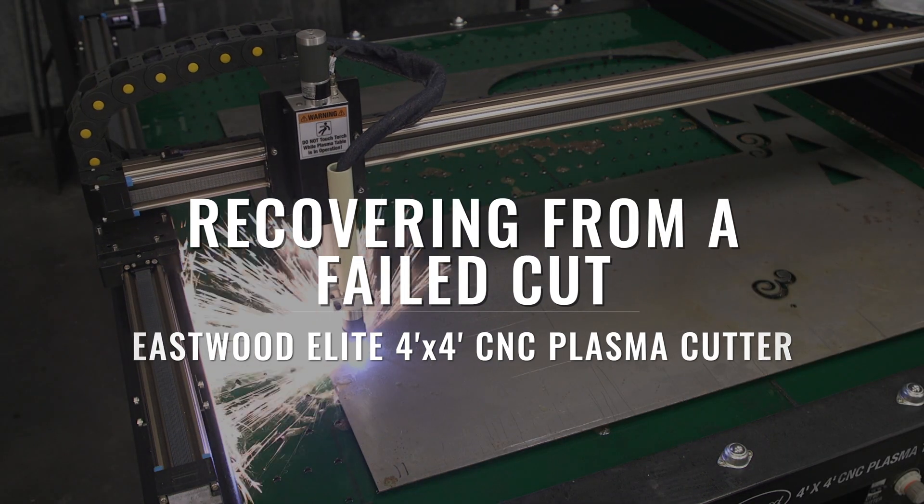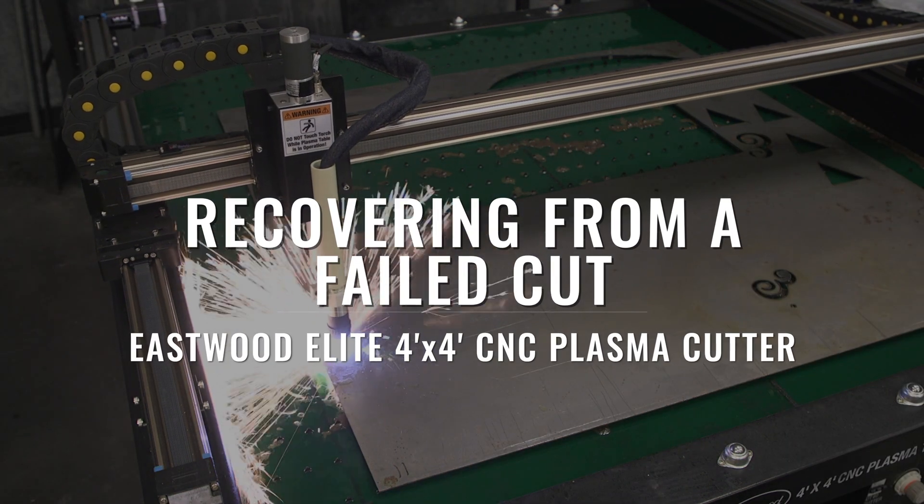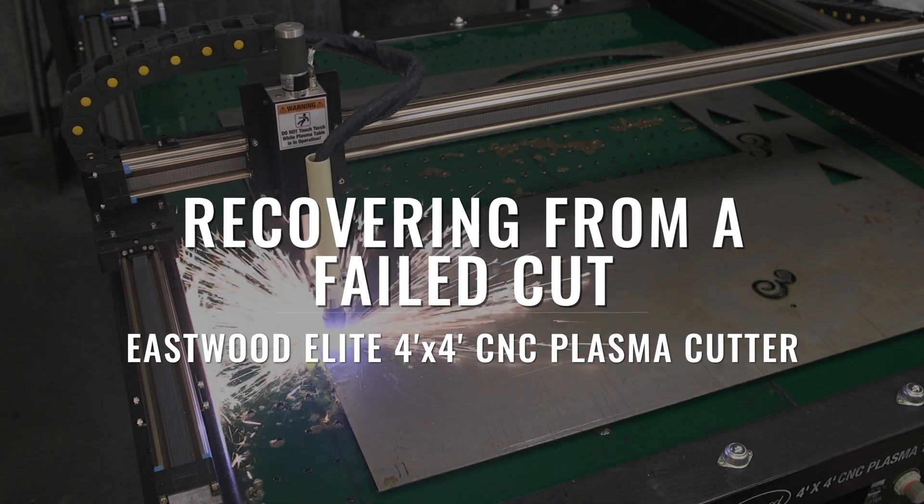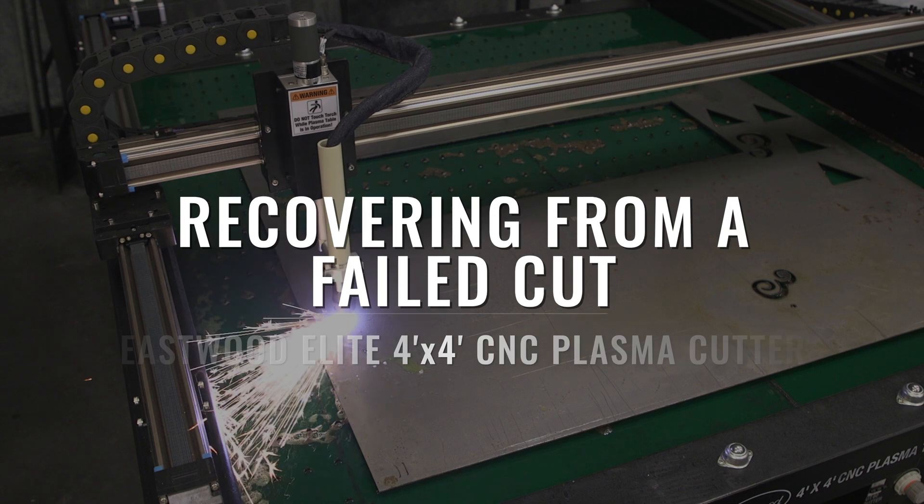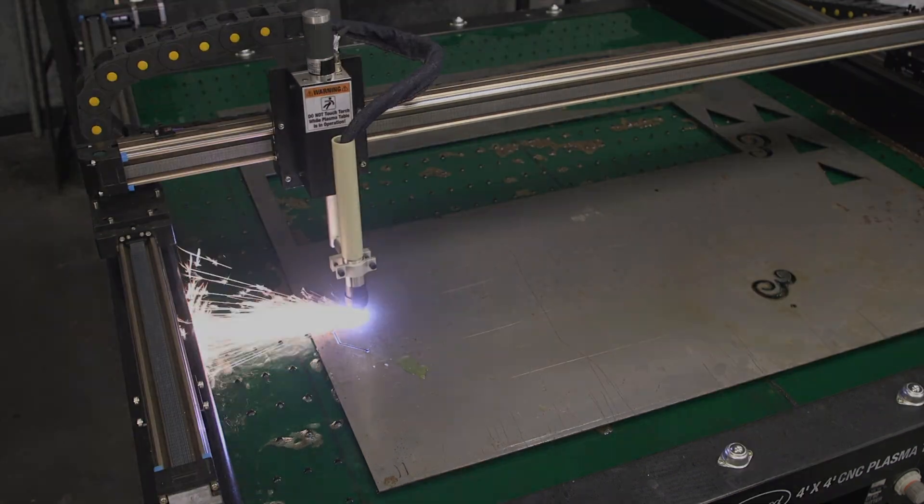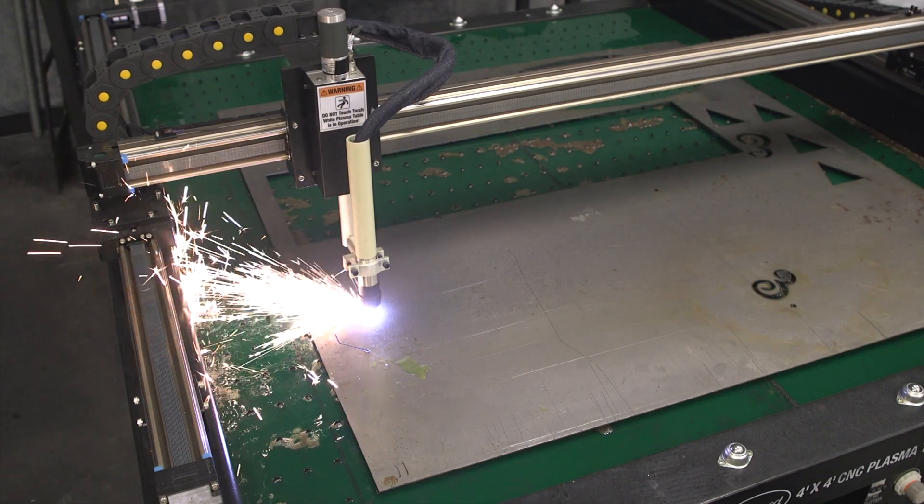CNC plasma cutting works like a dream, until something goes wrong. I'm going to show you how to salvage your expensive plate if it does.